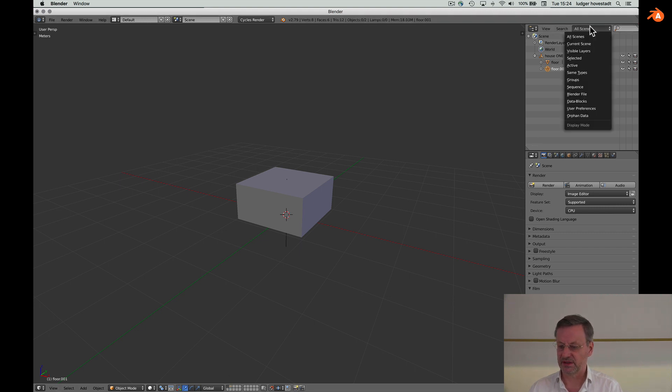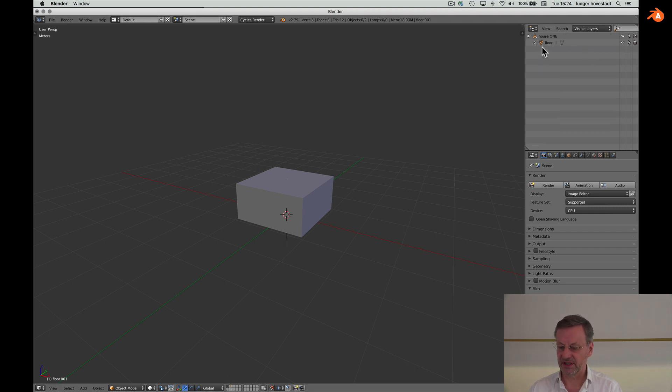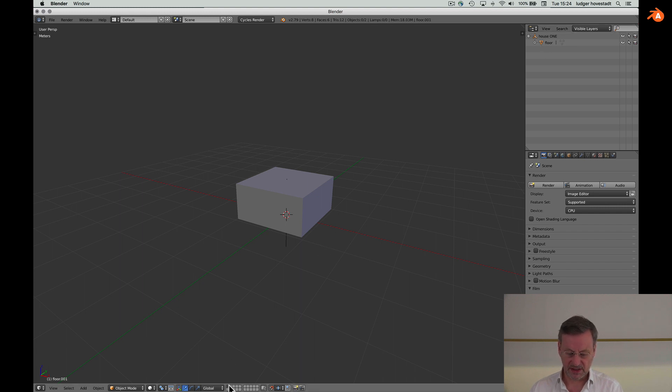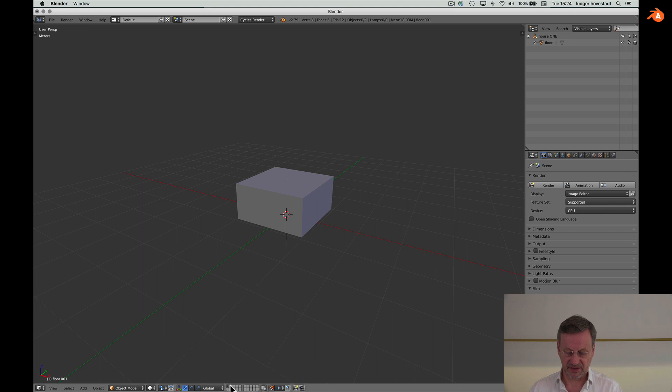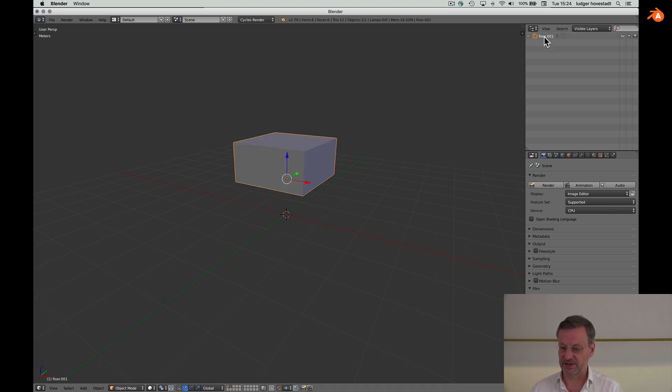You can see the visible layers. This is a house with a floor, and here you can move to the visibility. So we go here for the second one. Now we see the second floor. This is floor one. It's here.